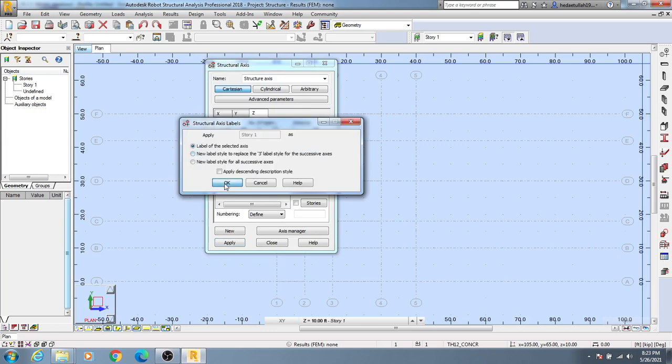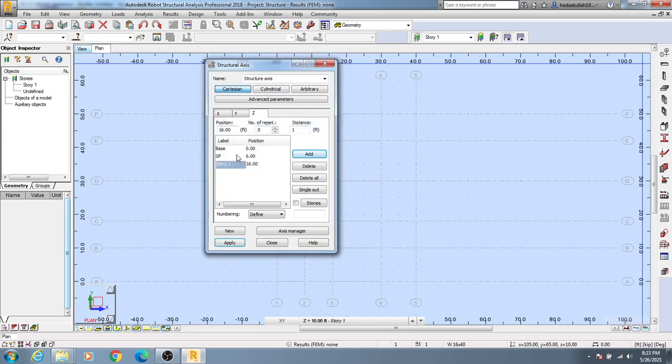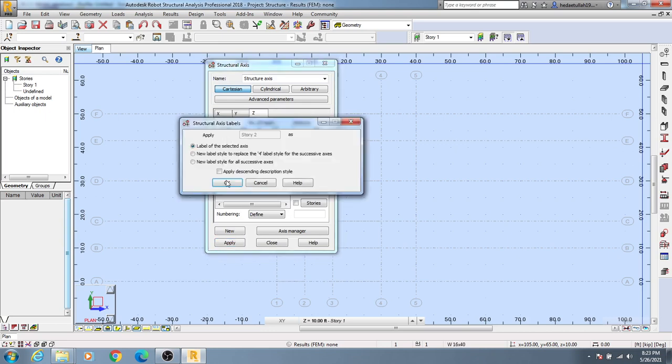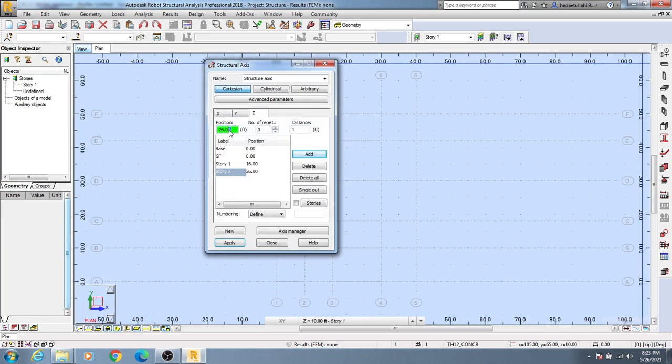Then OK. Again use 26 and Add, and change its name to Story 2. Again come here, click here, OK, and come here. Give 36 and Add, then click here and give here Story 3.